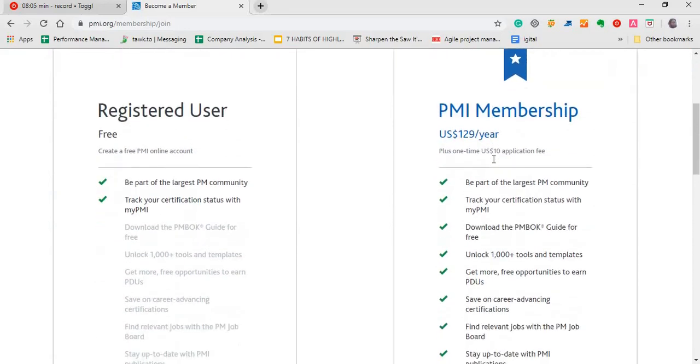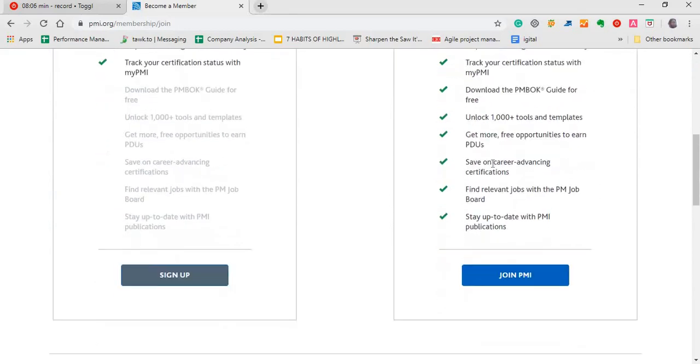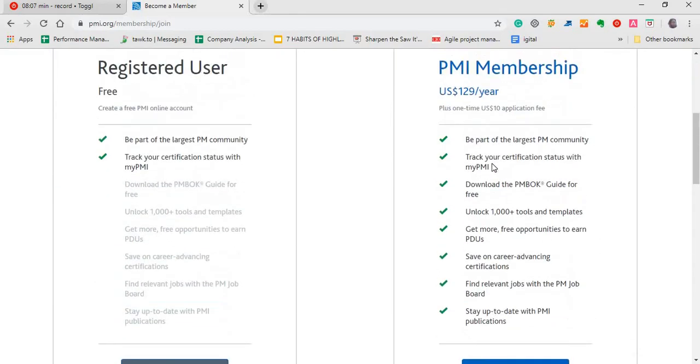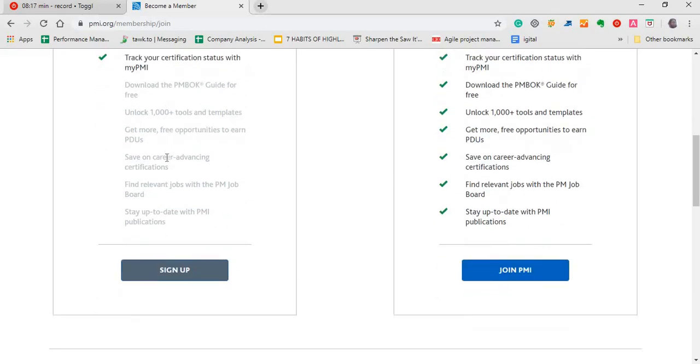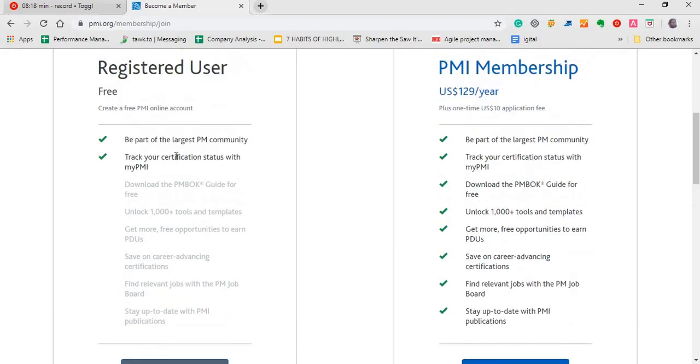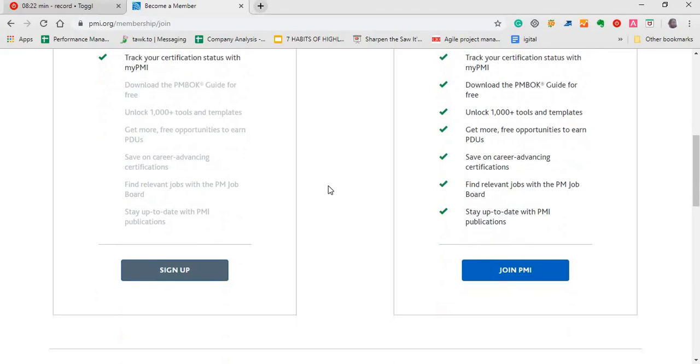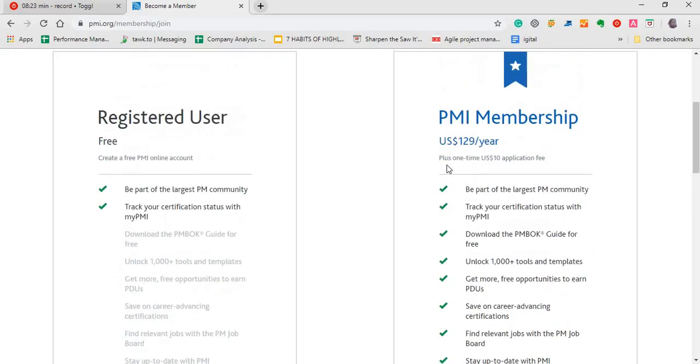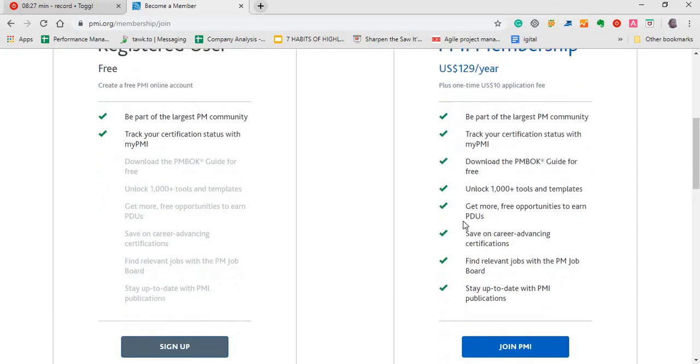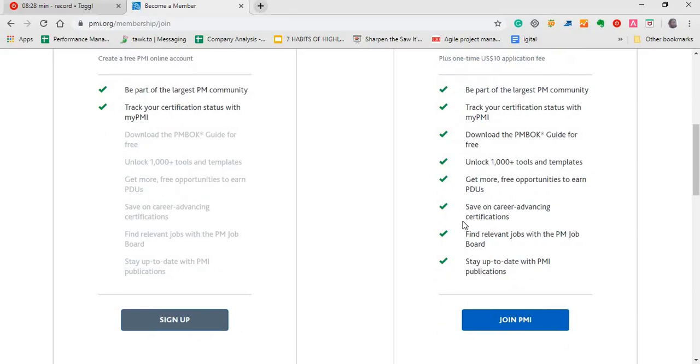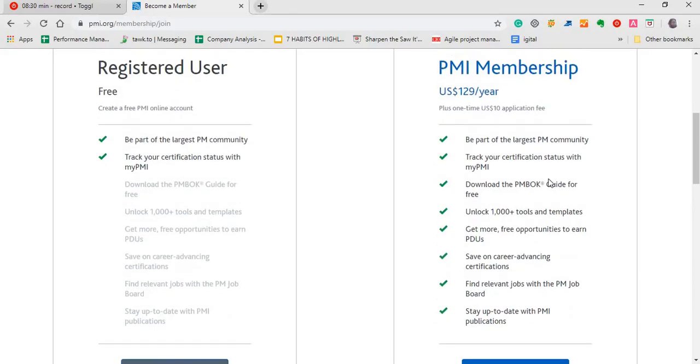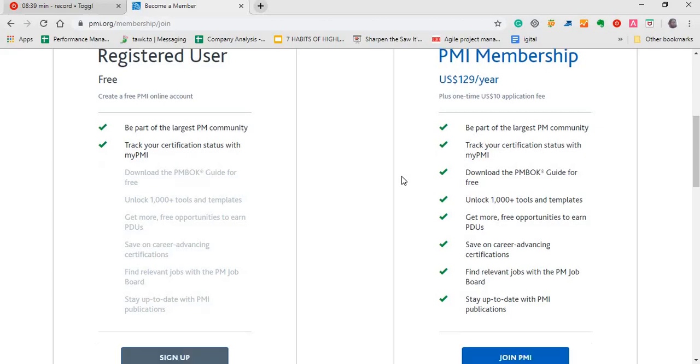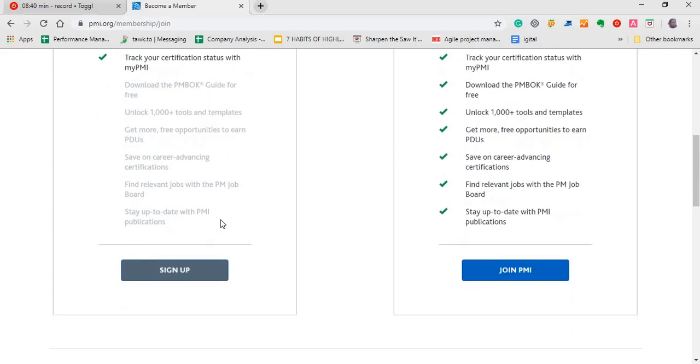You don't necessarily have to be a member at first. There's a free account you can create to get started. So if you still feel the need to register as a member, you can still register as a member, which is $129 per year. So every year you keep renewing your membership fee provided you want to sit the exam as a member. And worry not, you can sit the exam as a non-member as well.